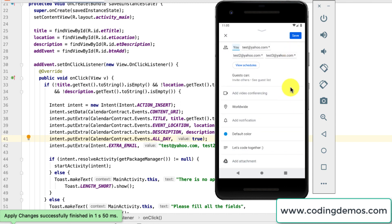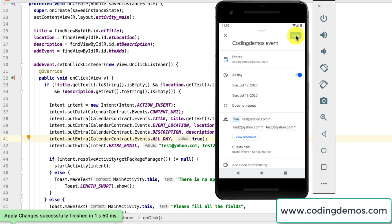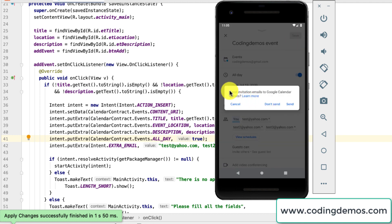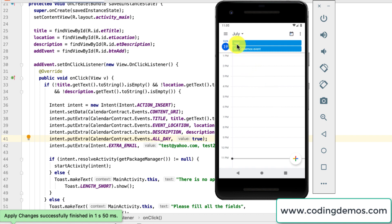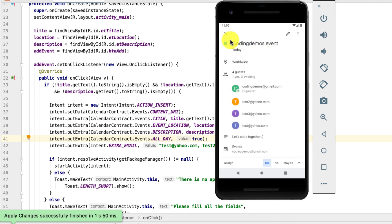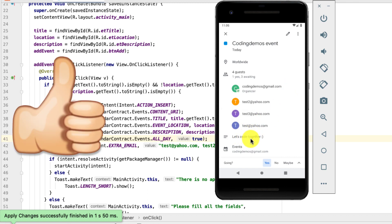Everything works correctly now. I tap save to save the event. I get the dialog box asking 'Send invitation emails to Google Calendar guests?' — the guests are the email addresses we included. I tap don't send. In the calendar I can see the earlier test event and the new 'Coding Demos Event'. Tapping on it shows the title, description, location, and the guest list where you are the organizer with a checkmark, and the rest are the invited emails.